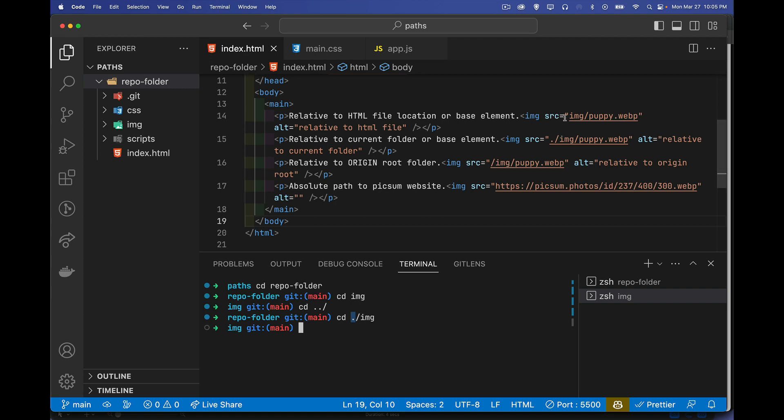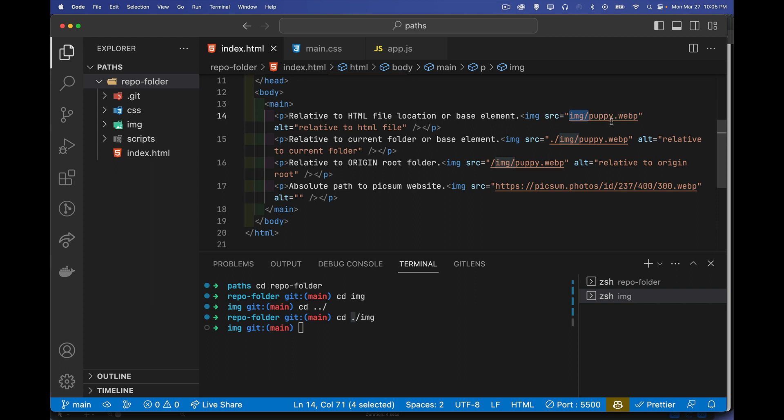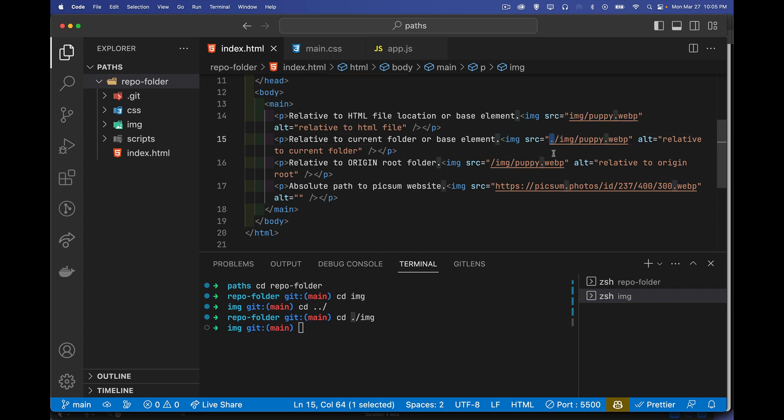Does the same thing as this. In a web page, here, nothing in front of it. This means go from wherever the HTML file is that loaded you. So this HTML file, go from here into a folder called image to find this one. The second one, dot slash image, means go from the same folder that the HTML is in. This single dot means the current folder. So right here, repo folder, that's what that means.